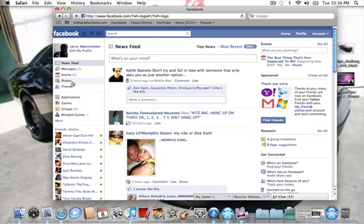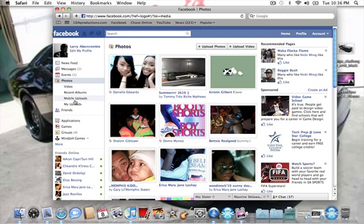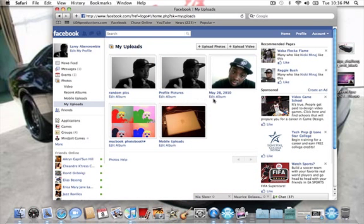So you might want to know how to move them from photos. Just go to photos, my uploads, and as you can see here, I already started combining them into this album, Random Picks.